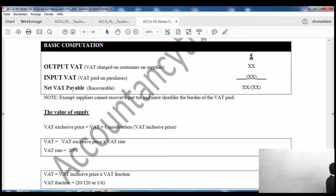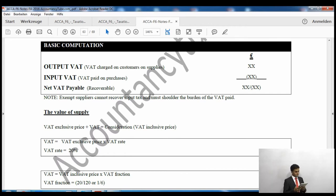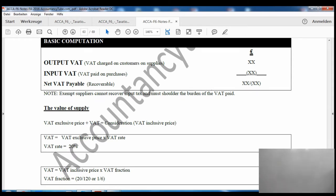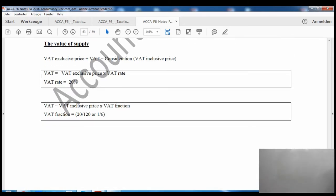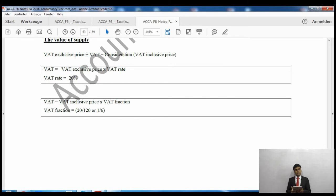After that it describes basic computation - output tax is charged on sales and input tax is paid on purchases, and whatever the difference is we either pay to HMRC or recover from HMRC if we have overpaid. Note that an exempt supplier cannot recover input tax and must shoulder the burden of VAT paid - this is the only reason a zero rated supplier would be interested in getting registered.